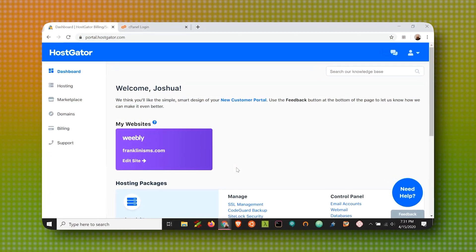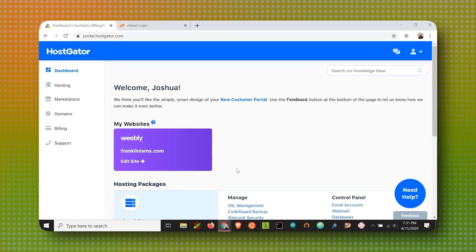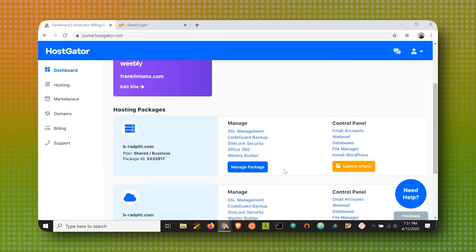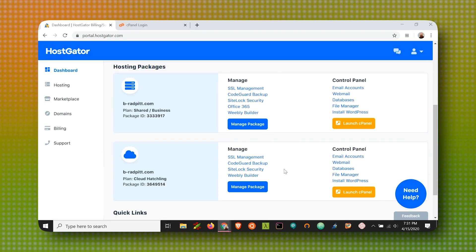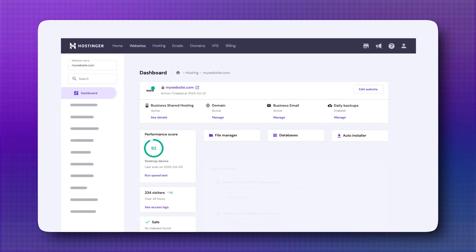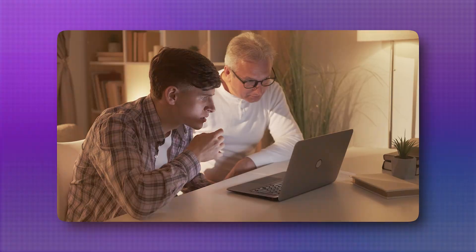Hostgator sticks with the Cpanel, which is great if you're familiar with it, but it can feel a little clustered or overwhelming if you're just dipping your toes into web hosting for the first time. So if ease of use matters to you, especially as a beginner, Hostinger holds a slight edge.